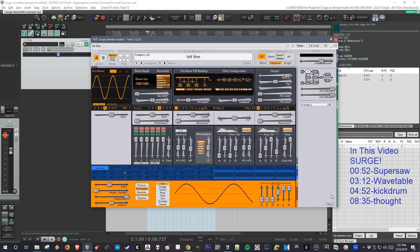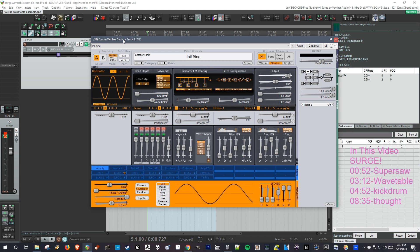This video is an introduction overview of the free synth Surge by Vember Audio. It used to be a pretty expensive synth, but at some point the developer decided he didn't want to work on it anymore.